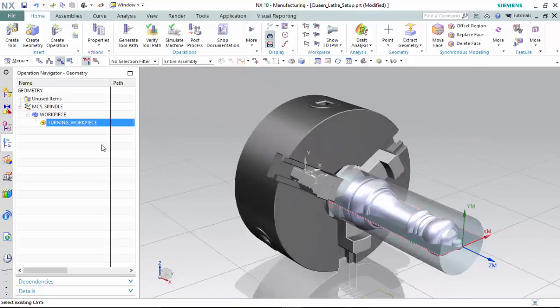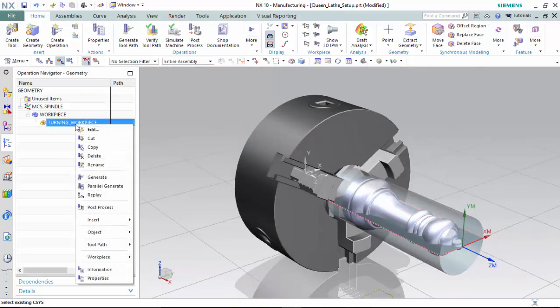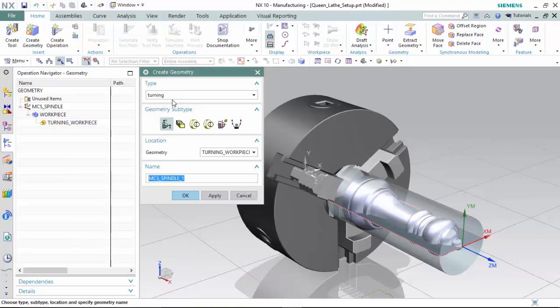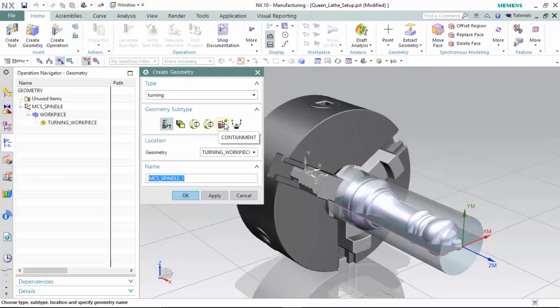And we are now able to select the turning workpiece, right-click, and insert geometry, which will be a turning type for avoidance to set the operation's non-cutting movement automatically.